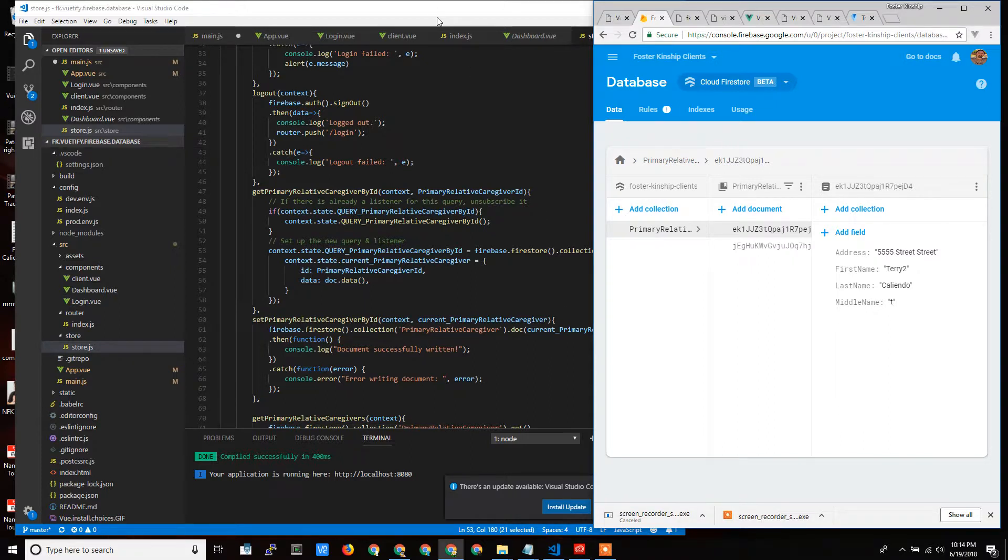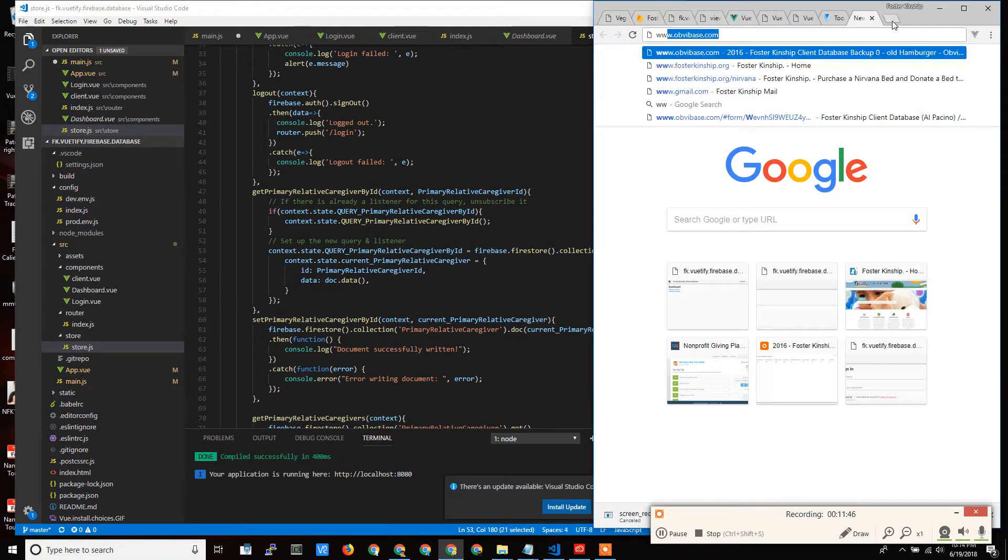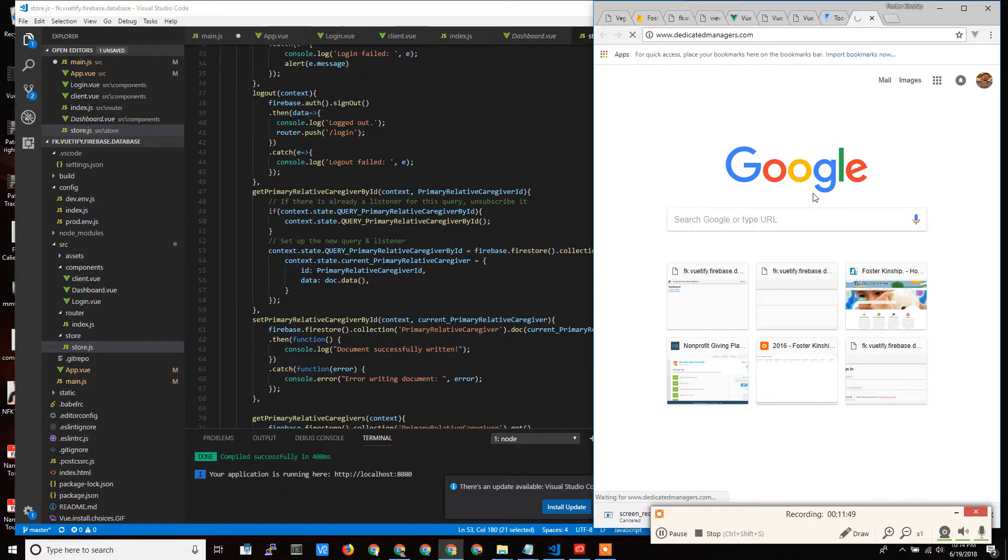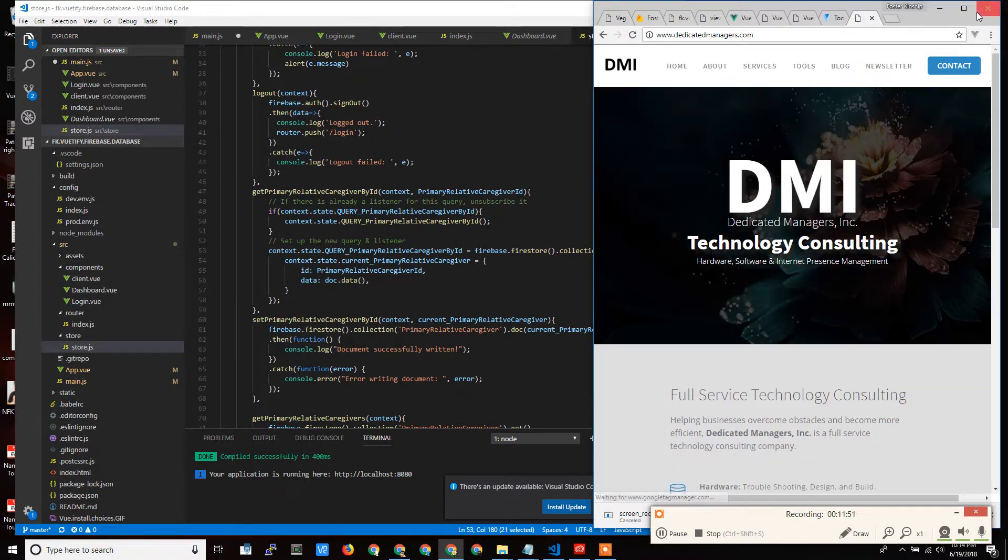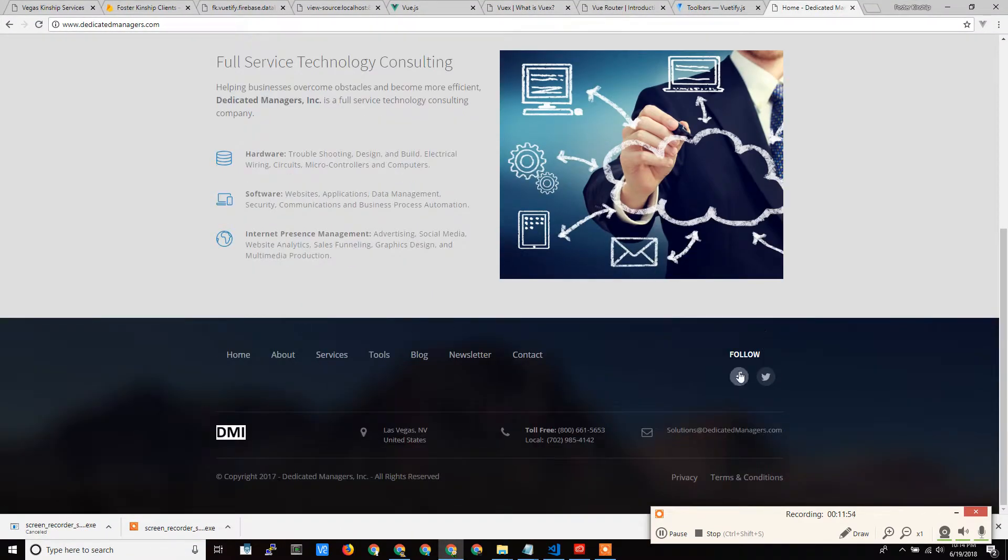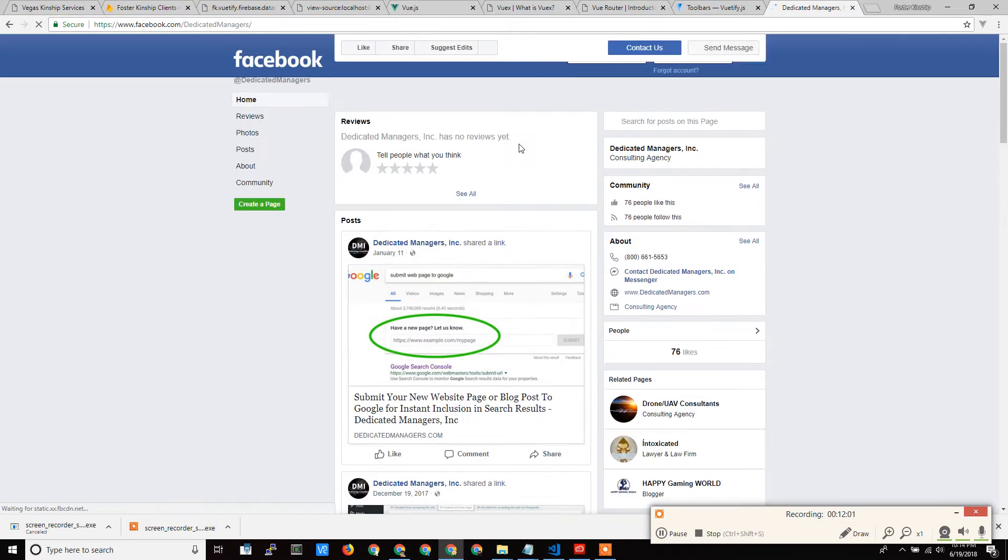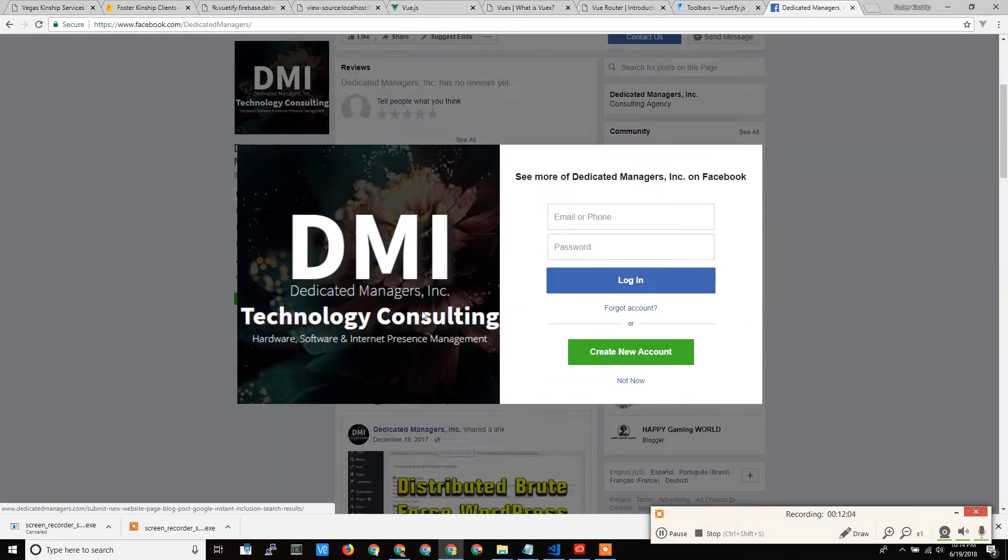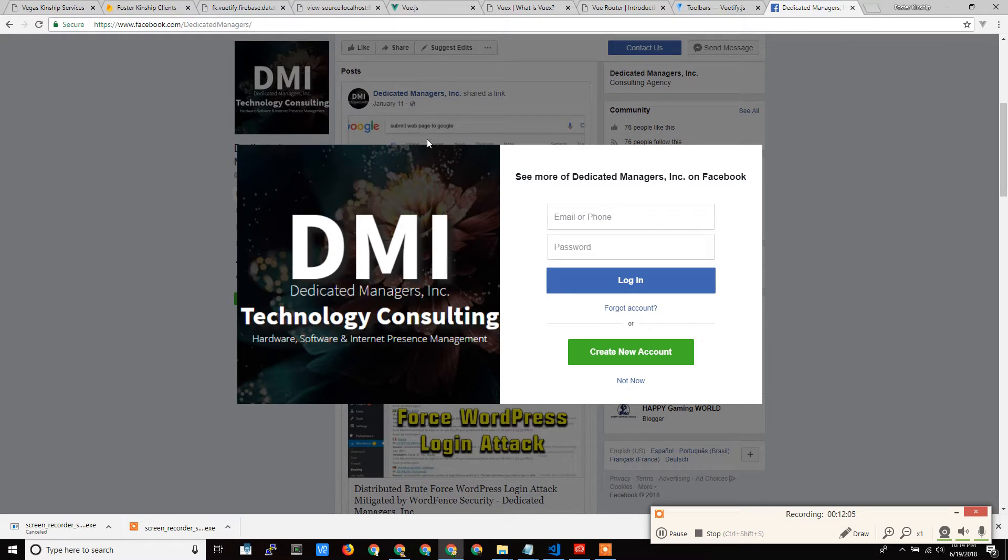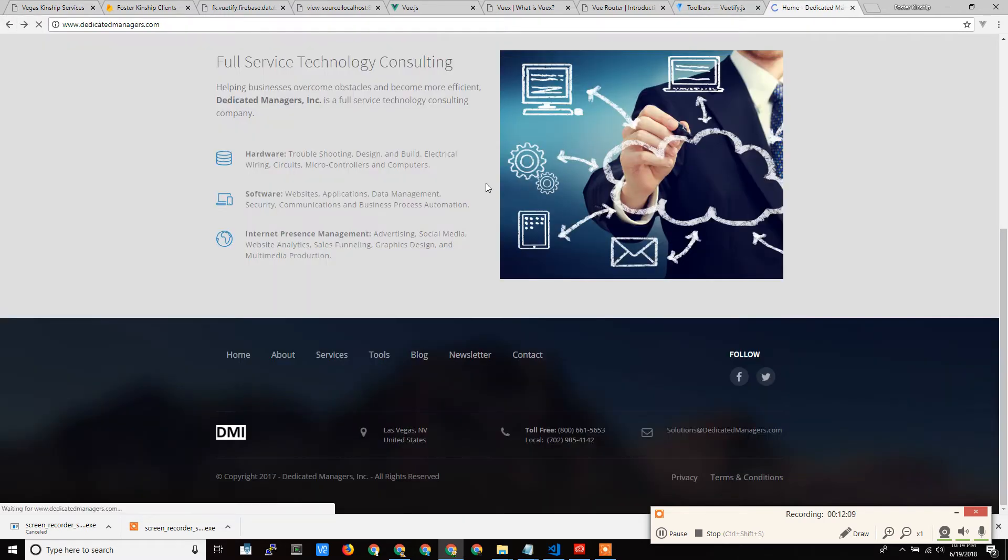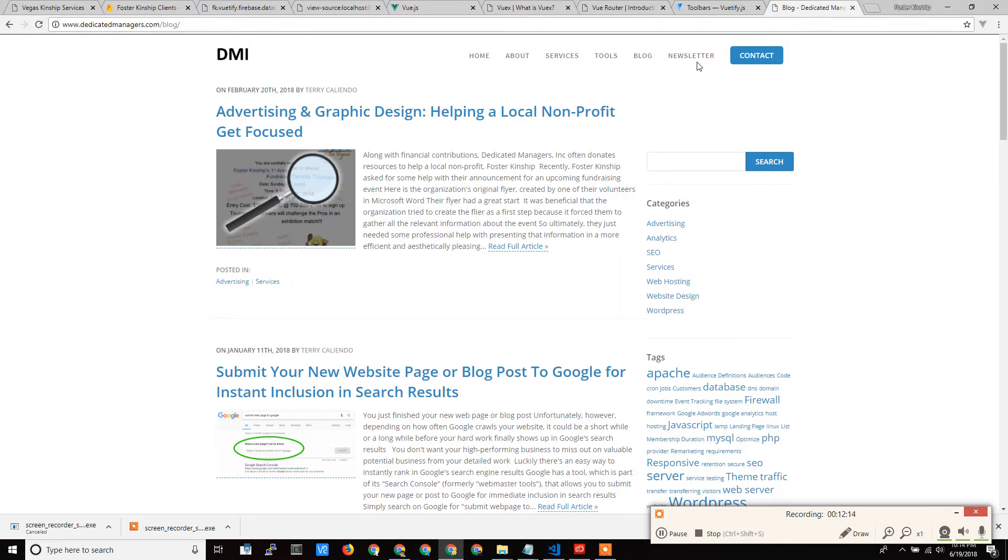So again, Terry Caliano from dedicatedmanagers.com. Thanks again for paying attention for as long as you made it in these videos. Take care. Have a great day. And hopefully we'll see you around. Please do stop by my website, www.dedicatedmanagers.com. And you can follow us on Facebook. We'll see if it loads here. There we are on Facebook. And you can subscribe and get all the different articles that we post to the blog. Or you can join the newsletter and we'll tell you about when a new blog comes out. So again, thanks a lot. Have a great day. Enjoy your world of programming. And let us know if you need any help.